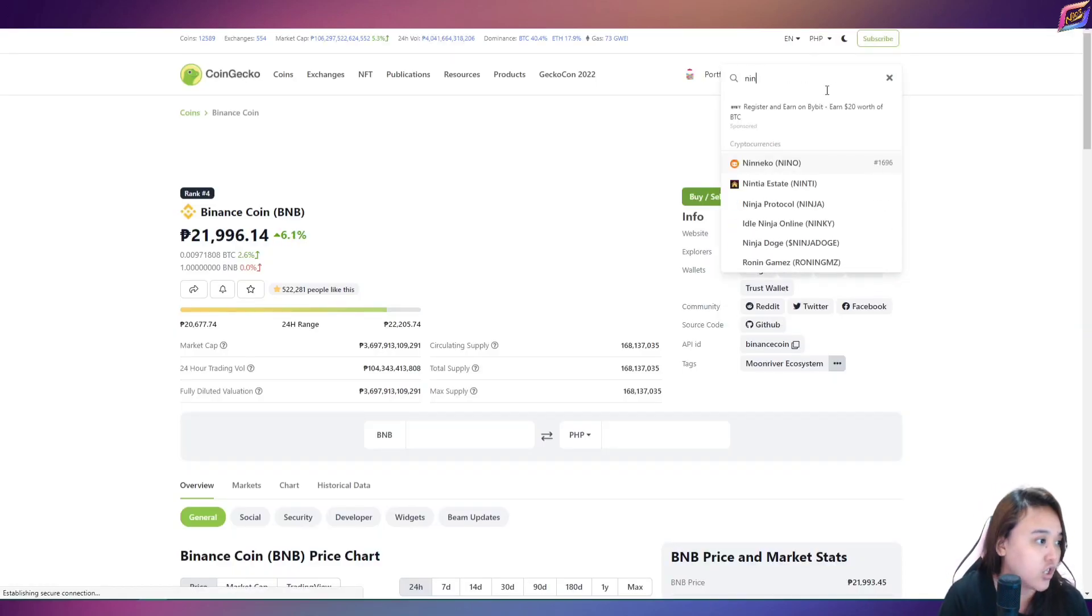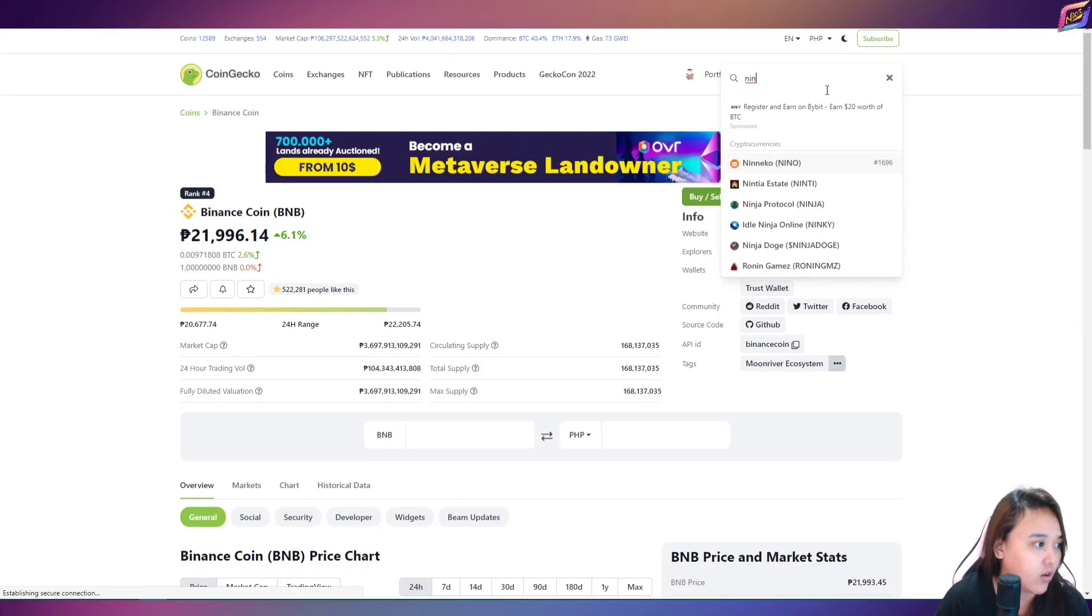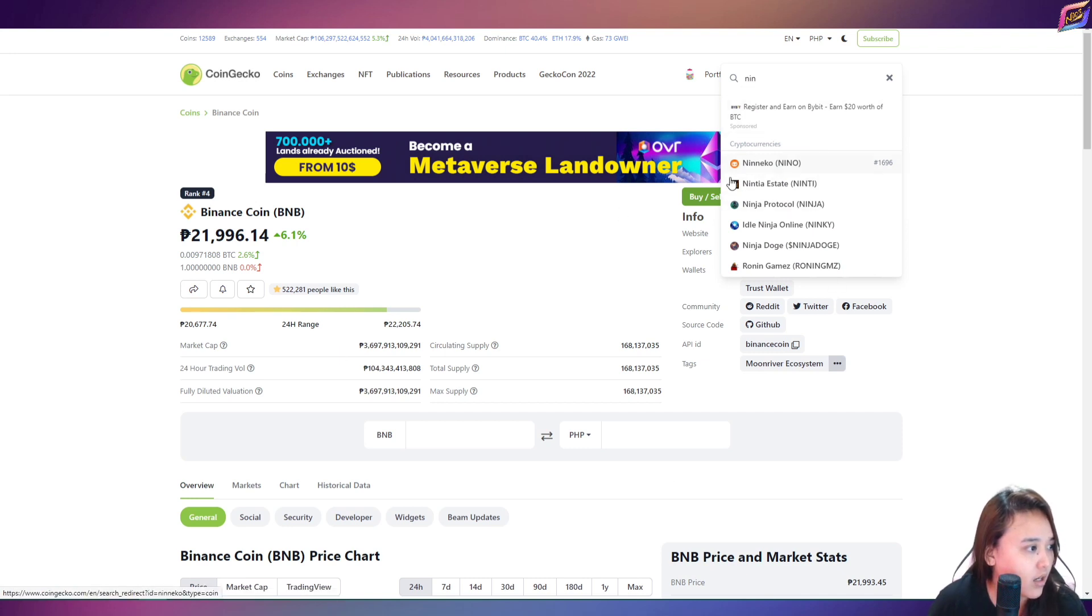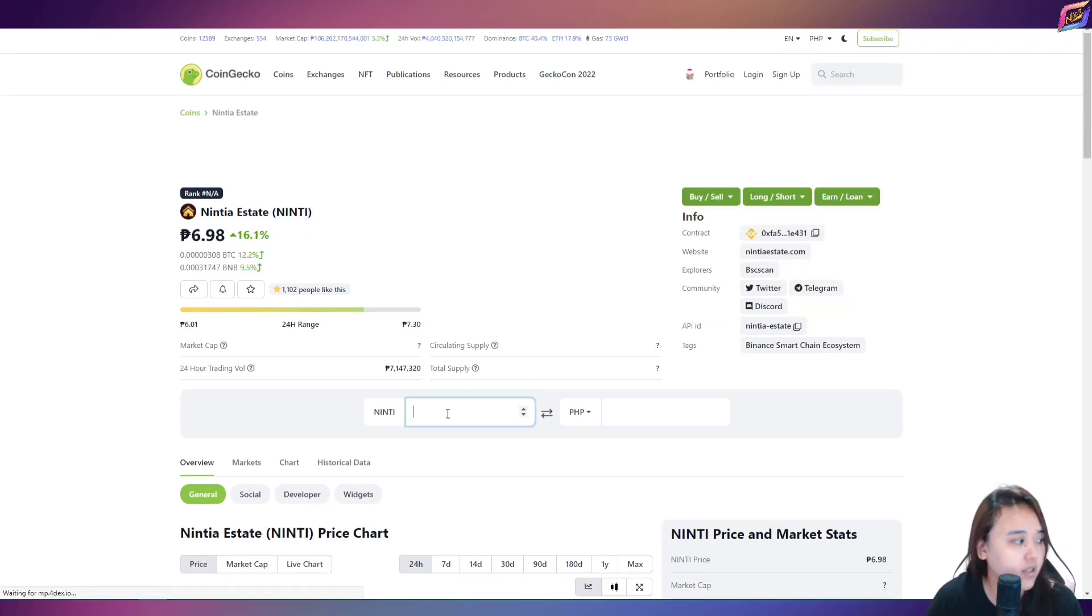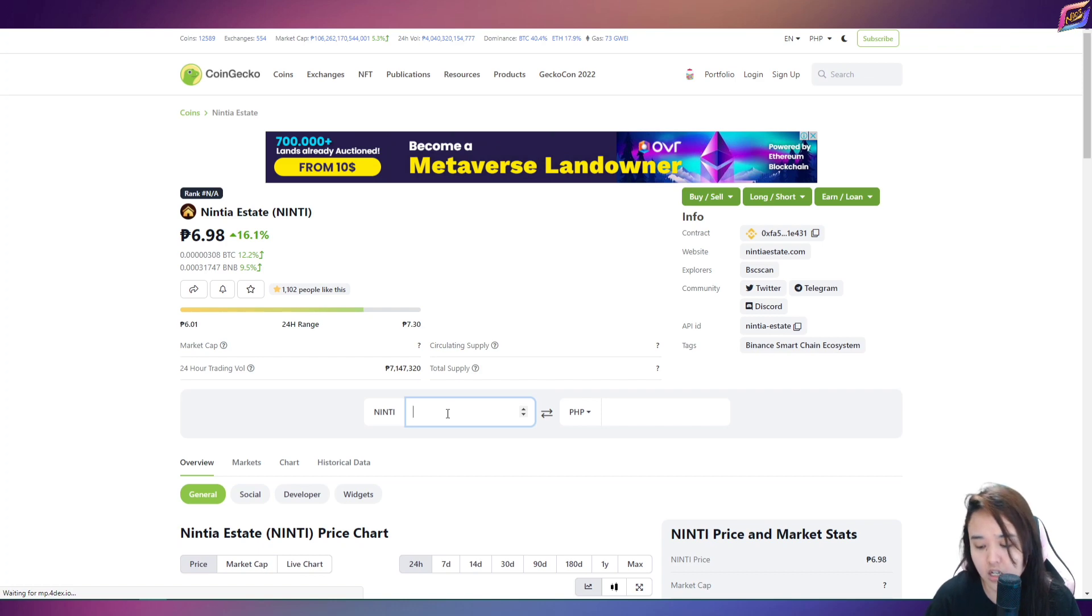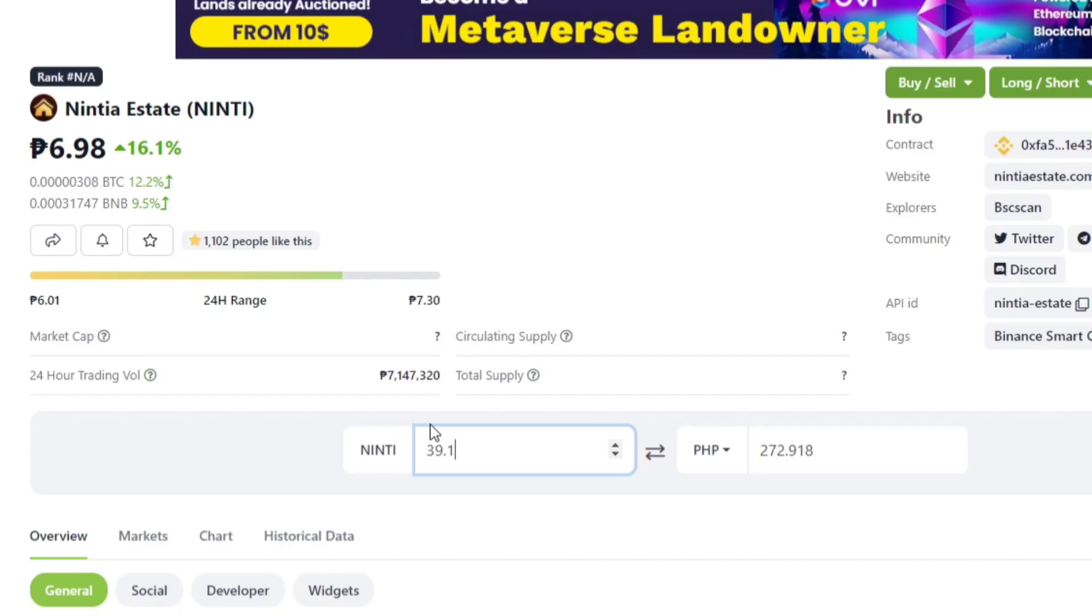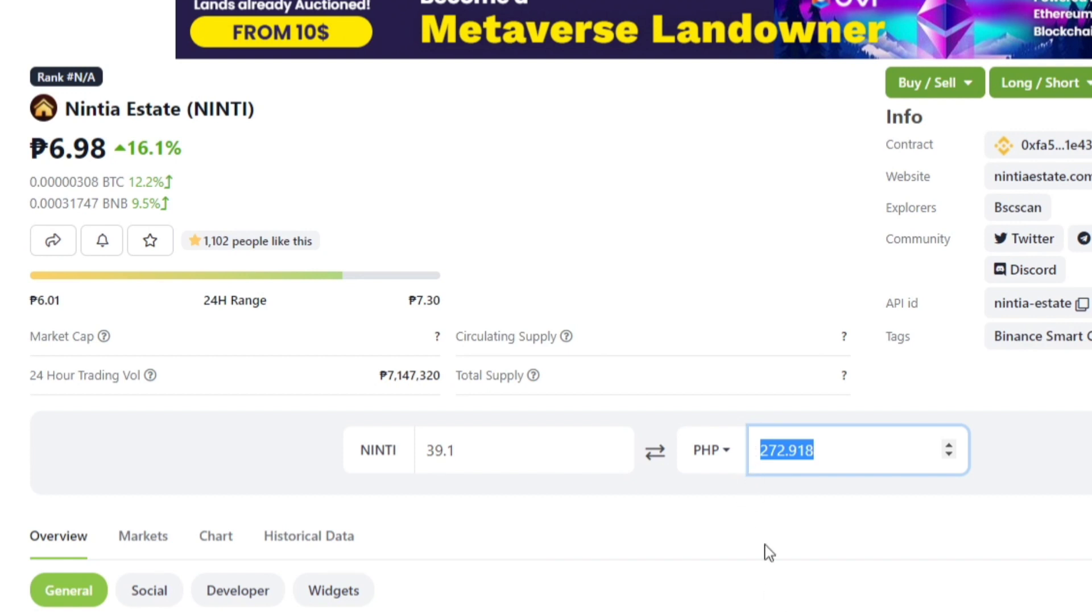So kung i-convert nyo yan sa mismong CoinGecko, para at least aware kayo kung how much ba yan. So hanapin nyo lang dito yung Ninja. Ito siya, yung Ninti tokens. Para at least makita nyo. Ayan siya, yung price niya ngayon. Then, 39.1. So ayan yung price ko per week guys. So 7 days to, yung 4,896. So ayan yung calculation natin per week.